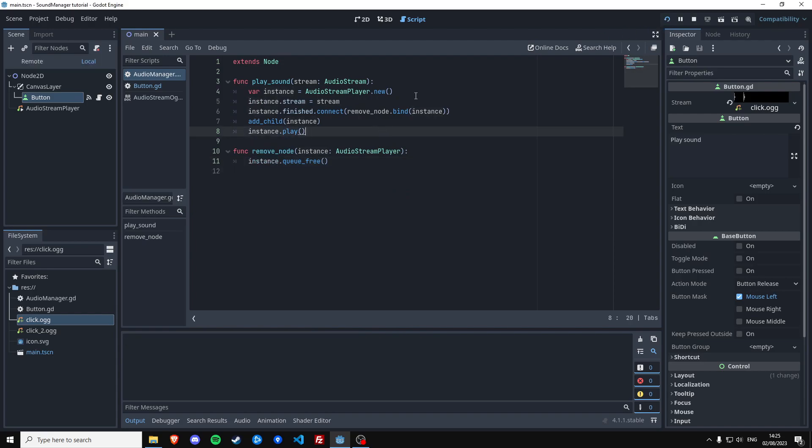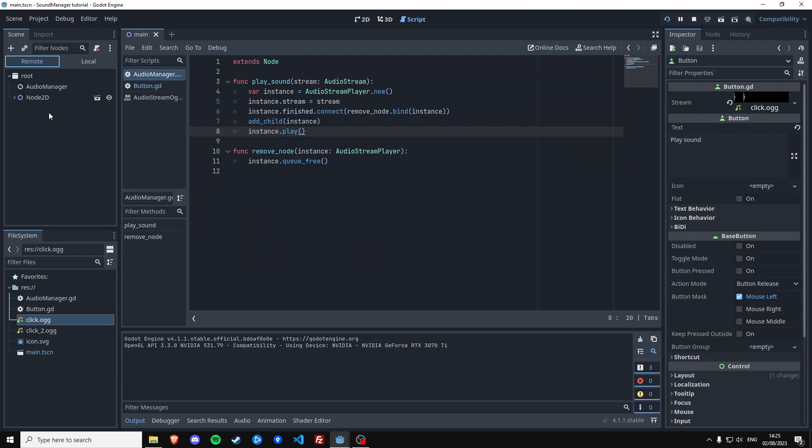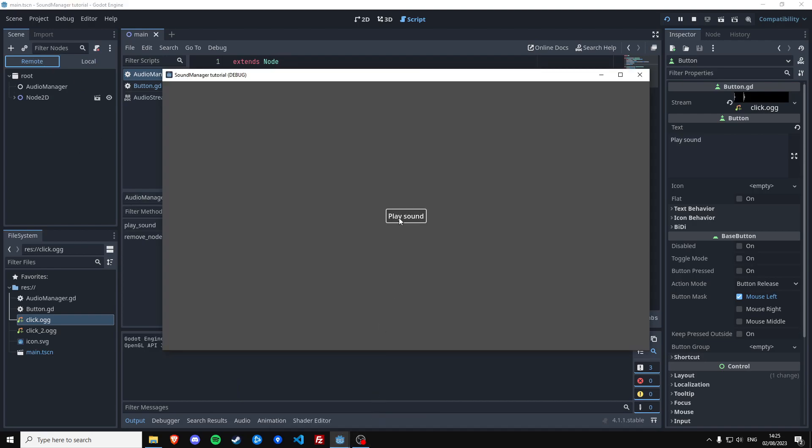And this should already remove the nodes. Oh there they go. So you can see that they come when we click the button to play the sound, and then they get removed by the audio manager once they're finished playing.